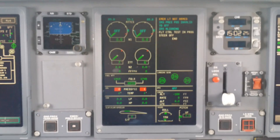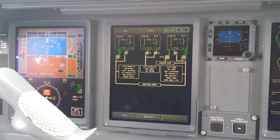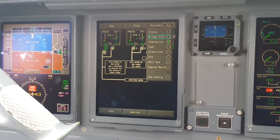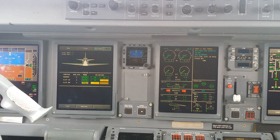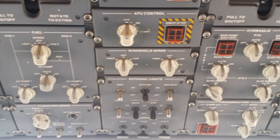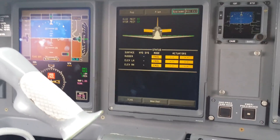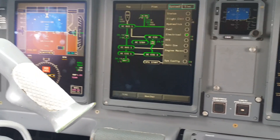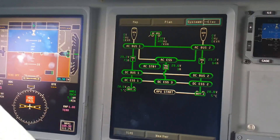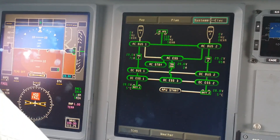Let's go ahead and do an APU start now while we wait for the flight control test to finish. On your overhead panel that's your APU switch, but we're going to go to the electrical page just to show you what's powering the airplane. You can see the AC GPU is connected to the aircraft, feeding the airplane with electrical power.